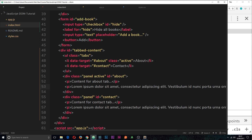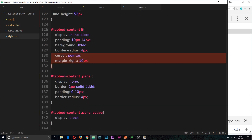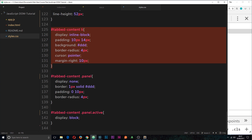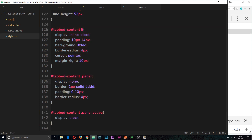Let's look at the styles. The li tags representing the tabs are styled to look like buttons. The panels have a display of none by default, and when they have a class of 'active' applied to them they're displayed as block.